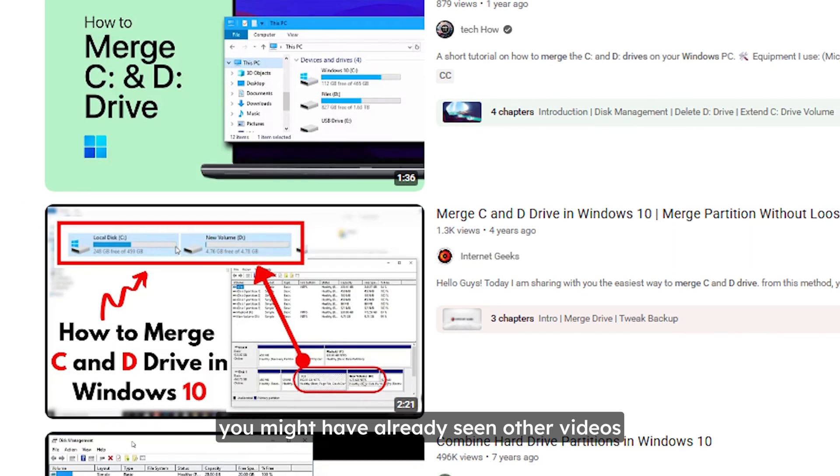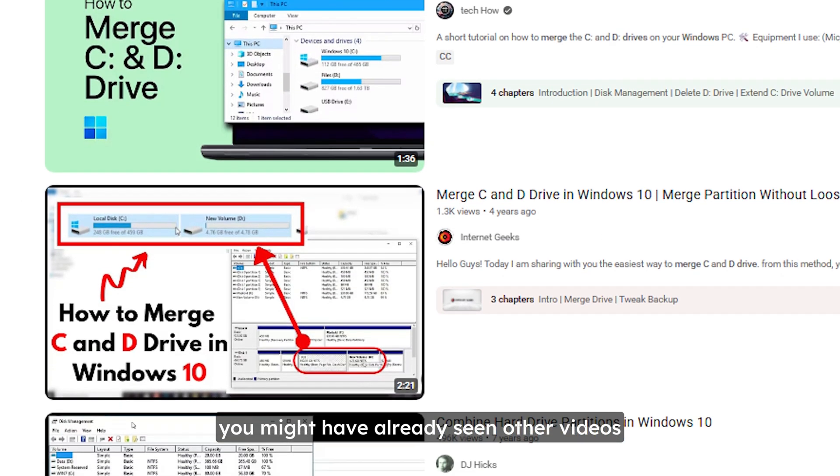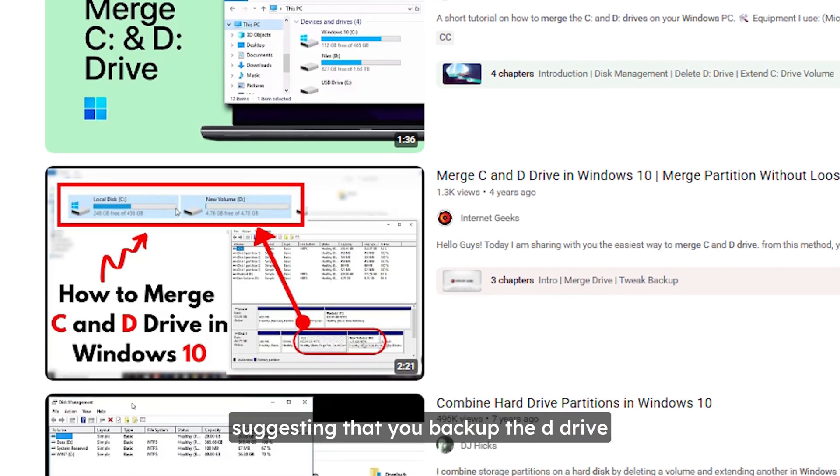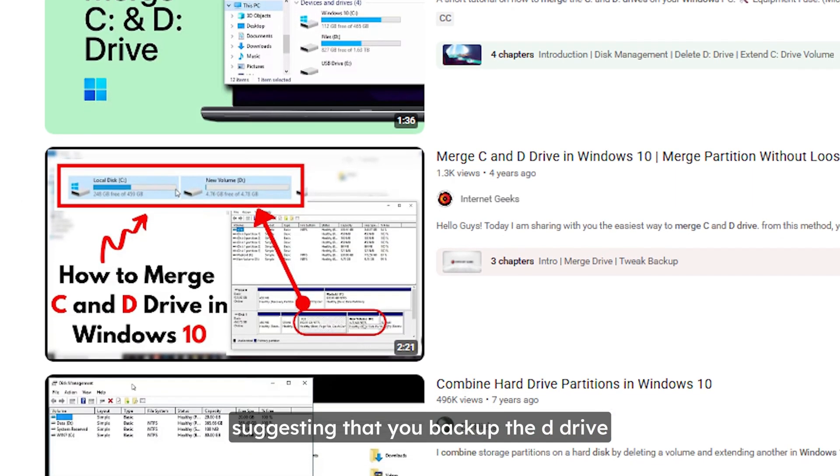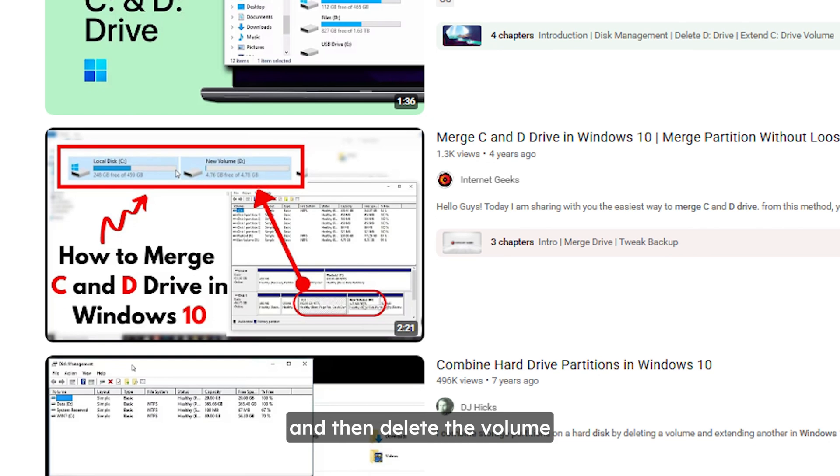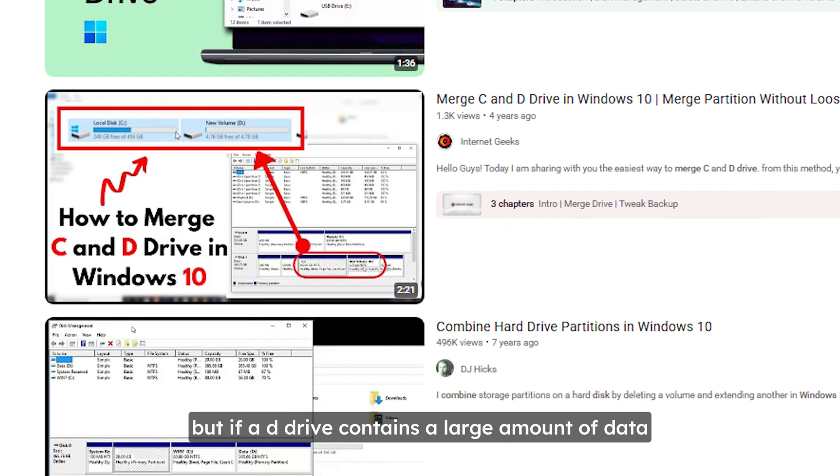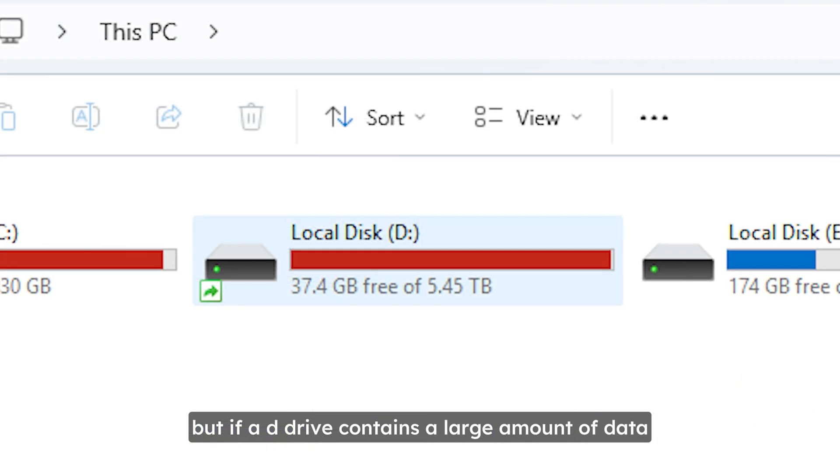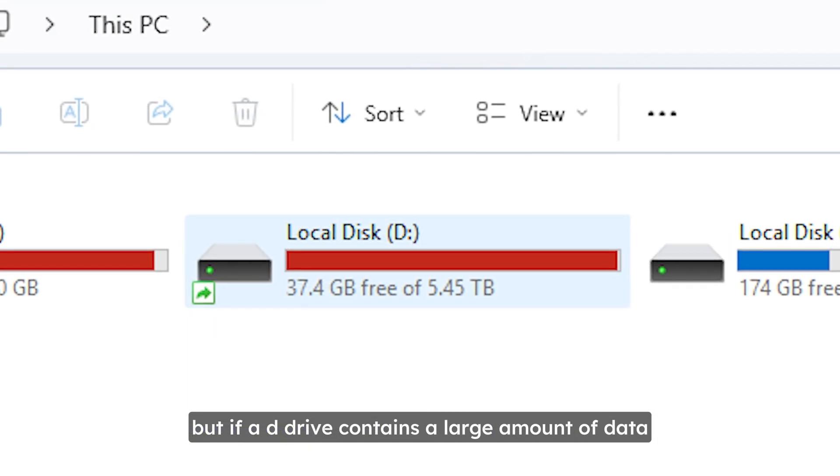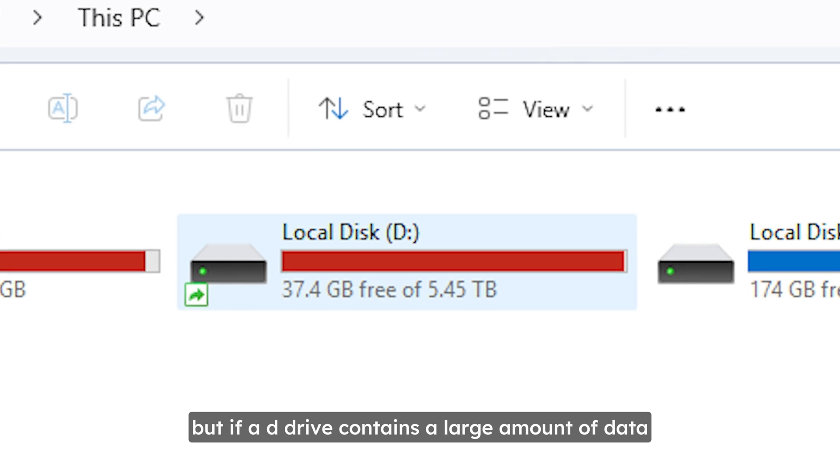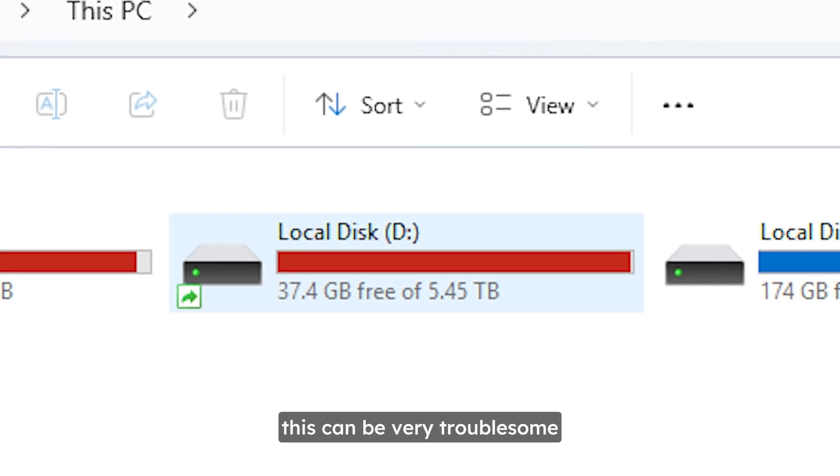You may have already seen other videos suggesting that you backup the D drive and then delete the volume. But if a D drive contains a large amount of data, this can be very troublesome.